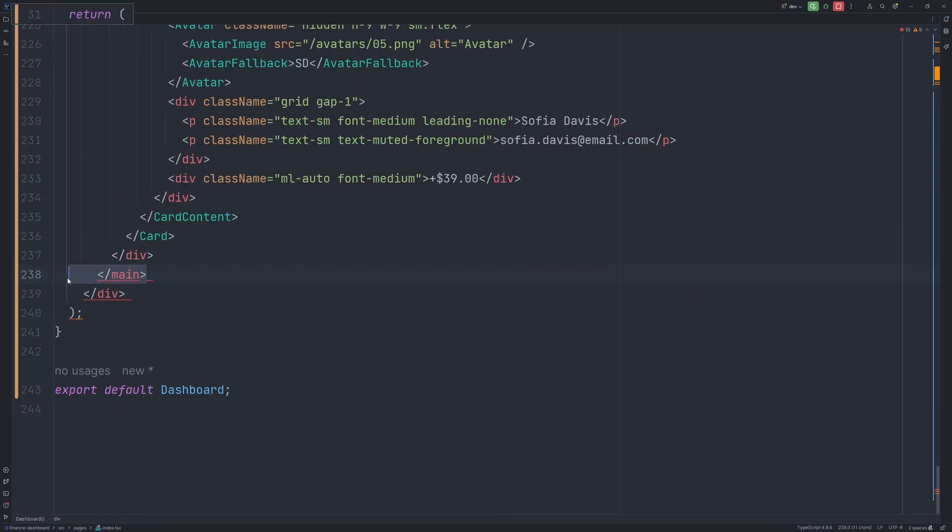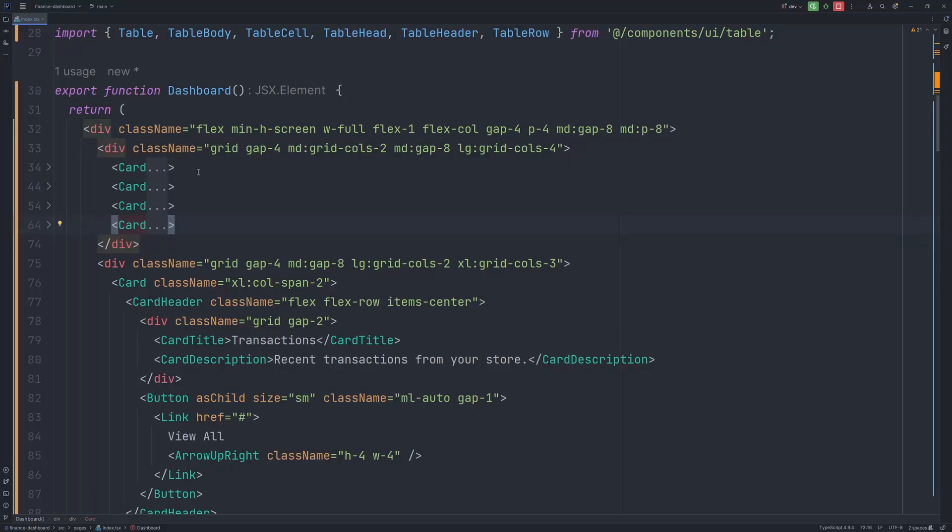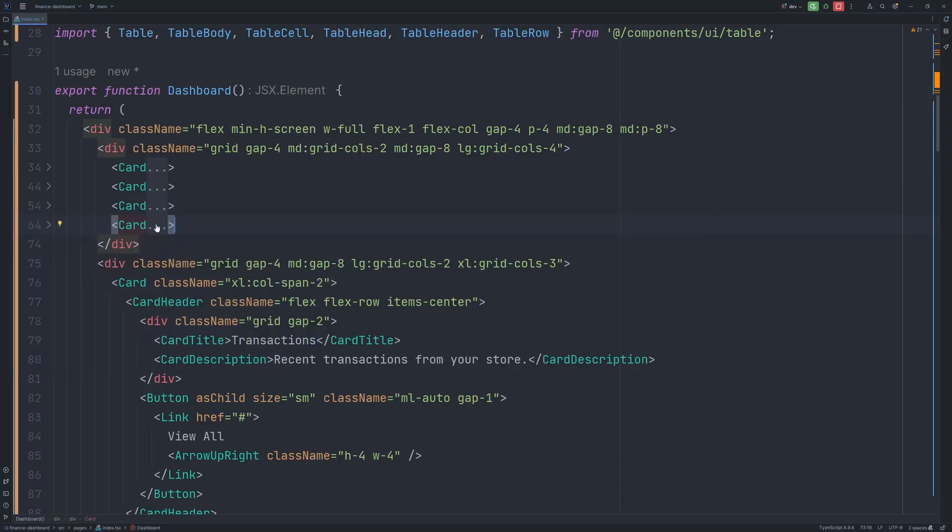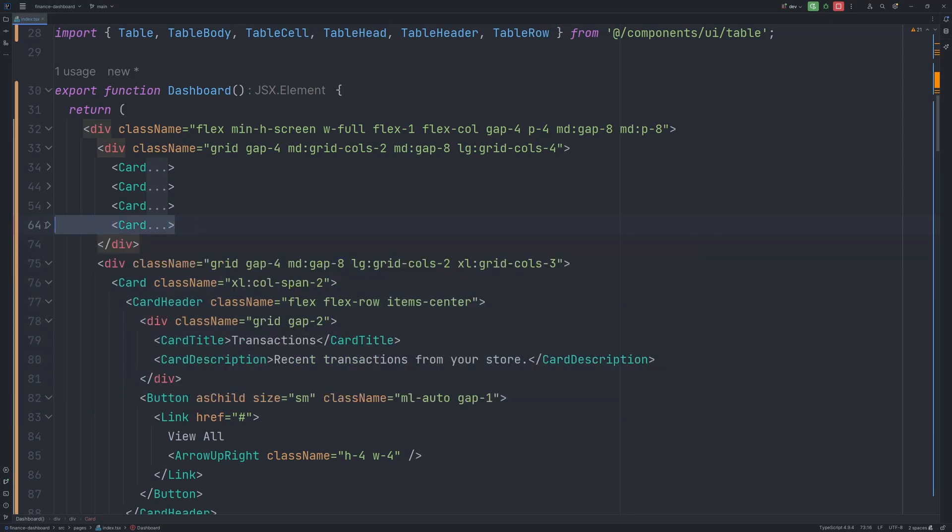And let's remove the main closing tag. So now let's say I don't want to have four cards, like the Total Revenue, Subscription, Sales, and ActiveNow. So let's remove one of them. So here we have all four cards. So the first one is like Total Revenue, and the last one is ActiveNow. So let's remove the last one.